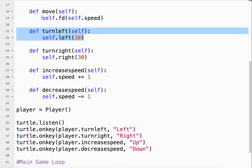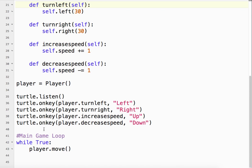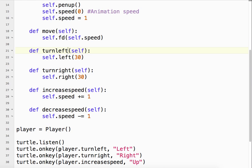And move is what actually moves it forward at that speed. So in our main game loop, we've got player.move. So that's here. So it goes forward at whatever speed and whatever angle that we've set down here.